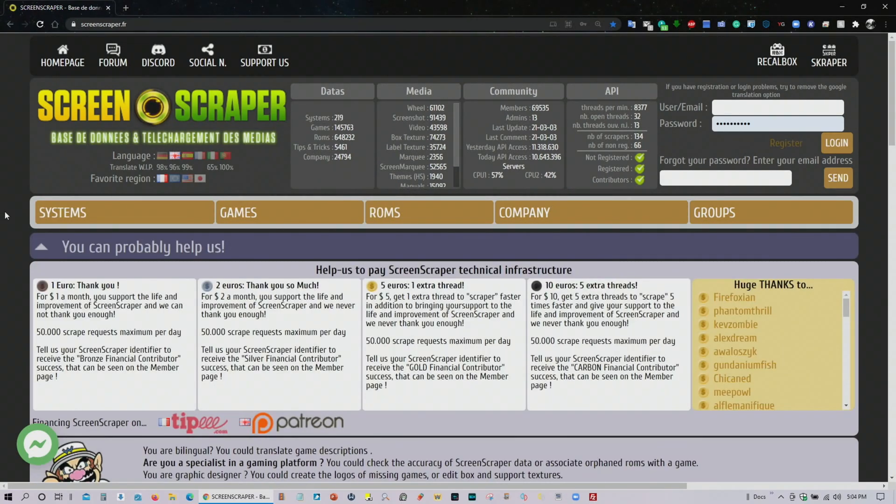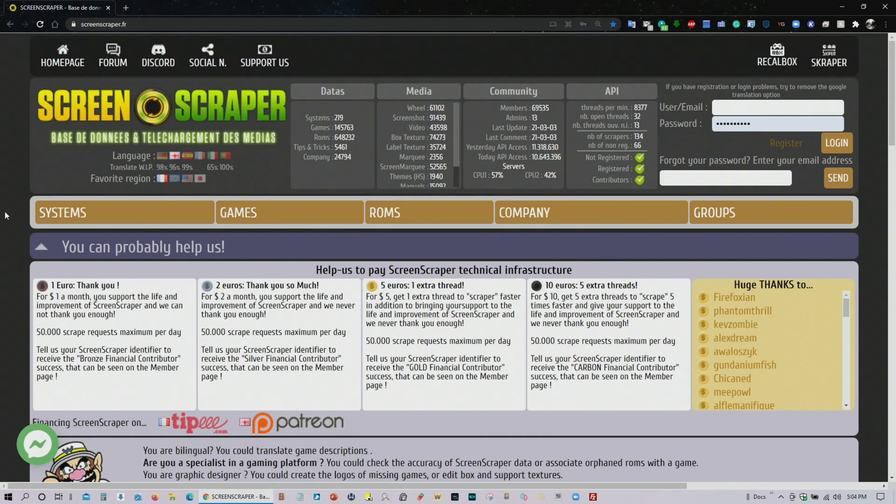So again, first thing you should do is go ahead and create an account and once the account is set up then we can go ahead and load up Batocera.